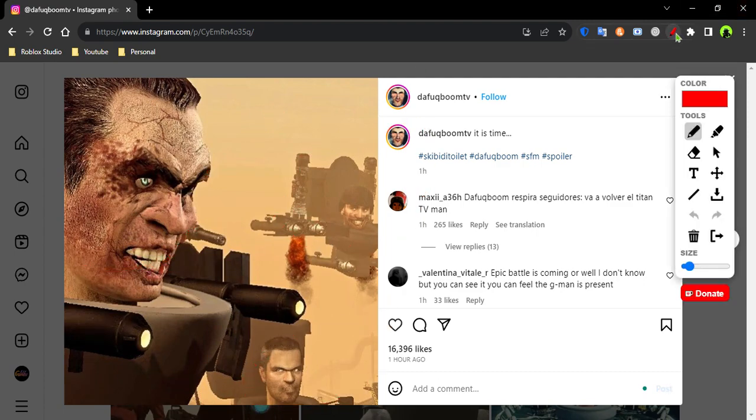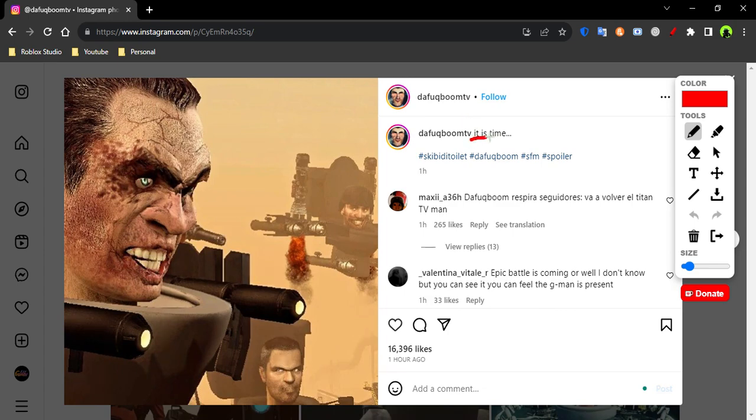So that's cool. And it says, it is time. Skibbidi Toilet left the kaboom. SFM spoiler.